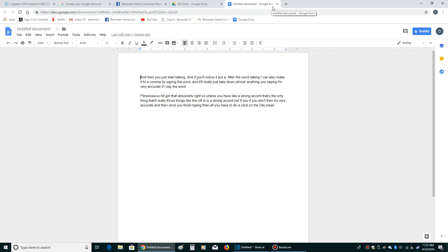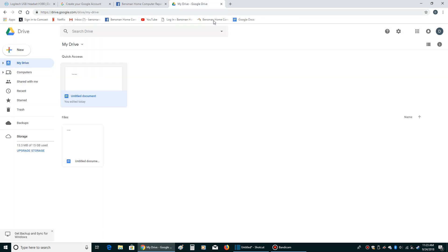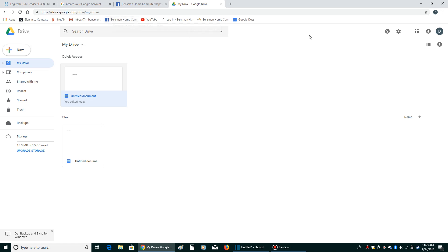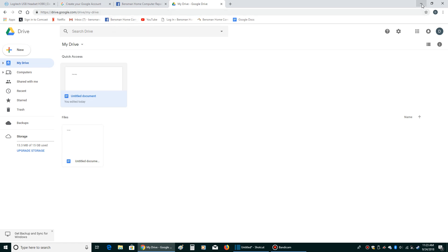And as long as you're logged into your Google account, you'll be able to access that from any computer anywhere on the planet. So it's a way to have your documents when you need them. It's a way to dictate them using your microphone and it's very, very helpful.